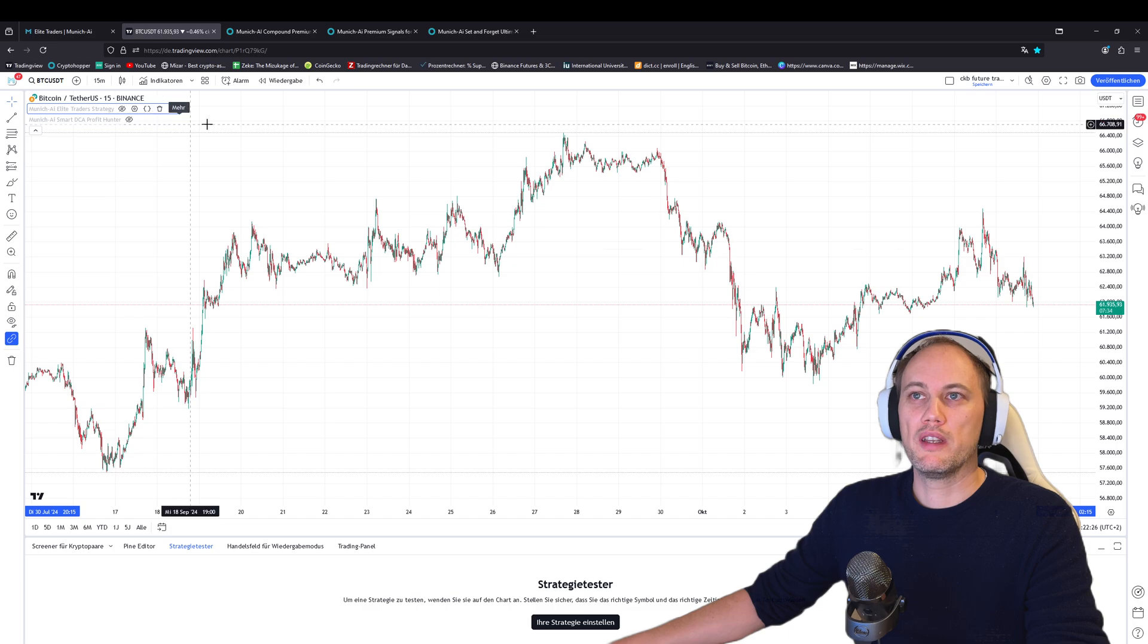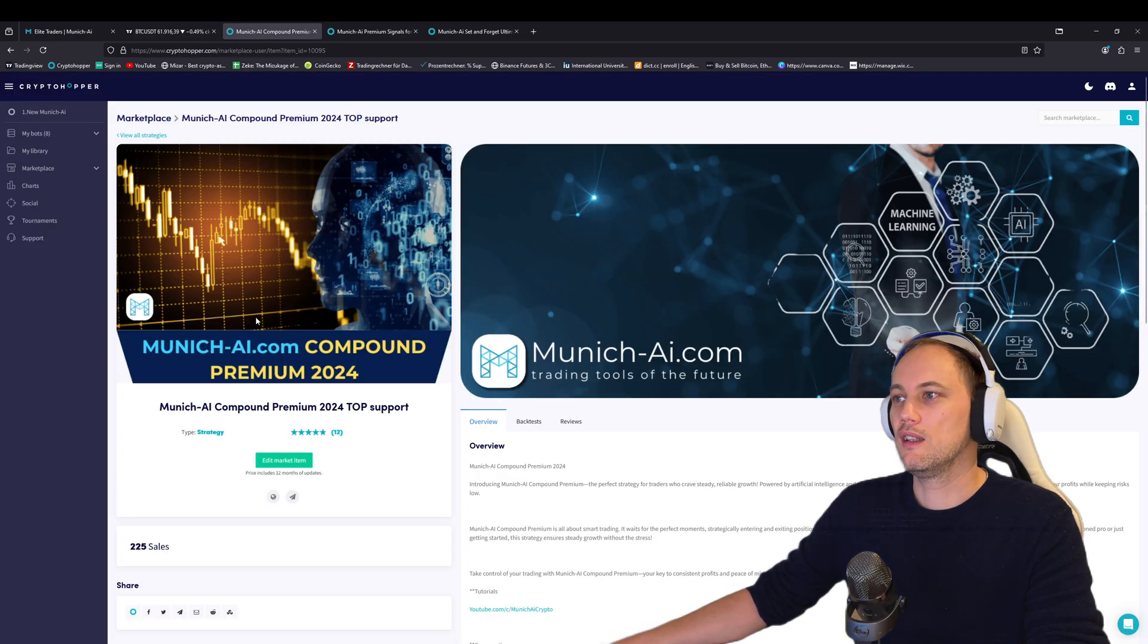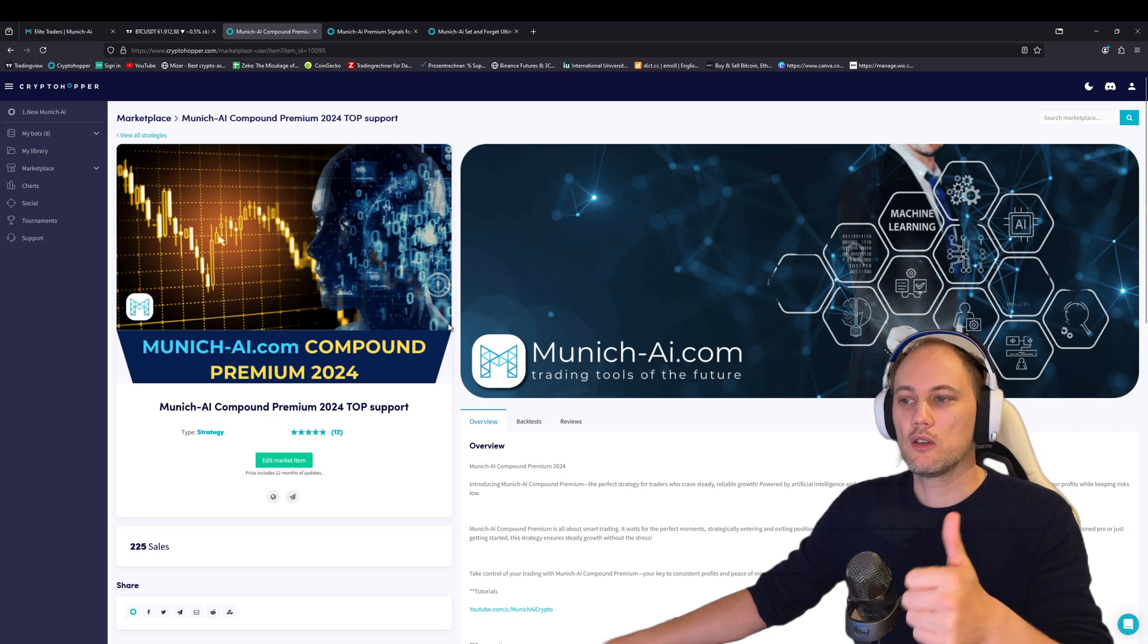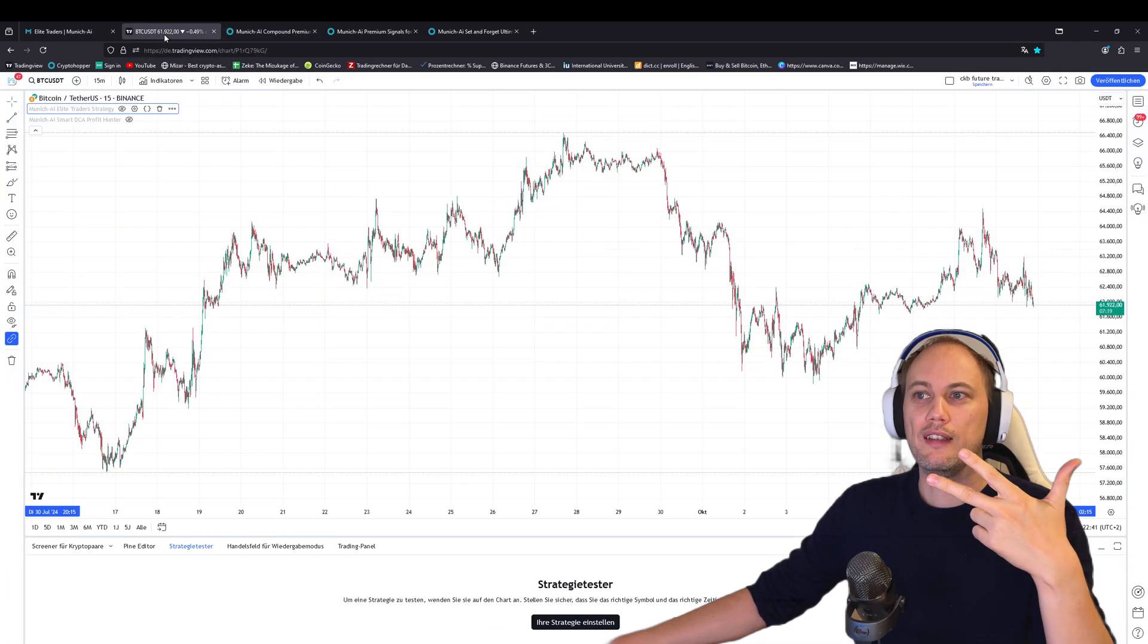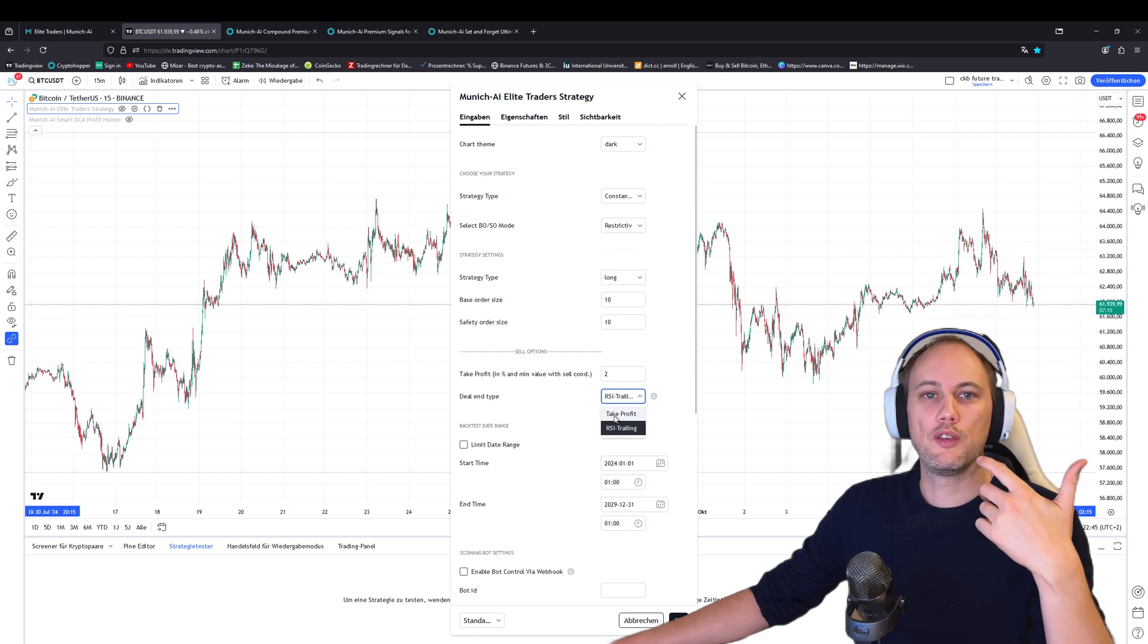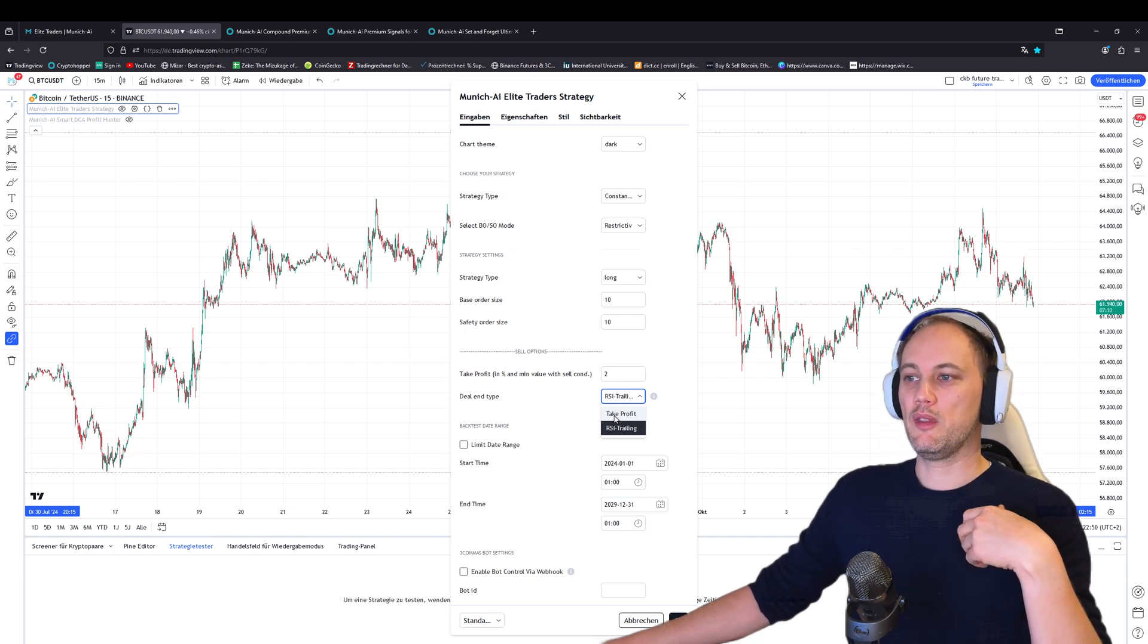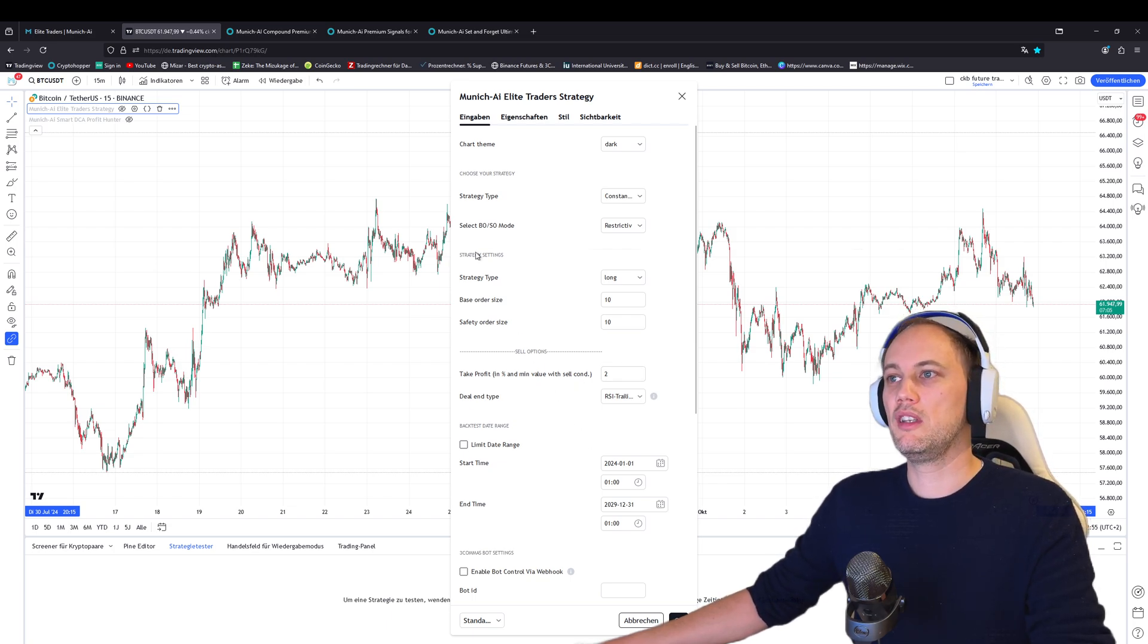upgraded the Cryptohopper strategy. The Compound Premium got a complete new update—we added breakout indicators and fallback indicators for buying and selling. We added RSI trailing, which gives you better scalping—small scalping and stronger scalping—and the best profits. It takes profit at least when you've reached the minimum, and this will be implemented automatically.